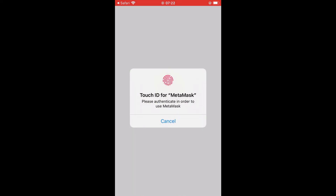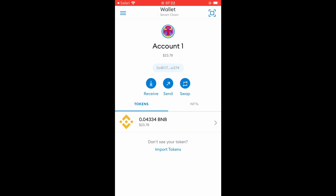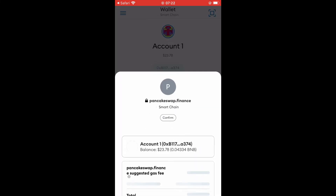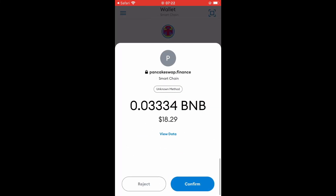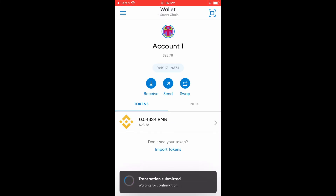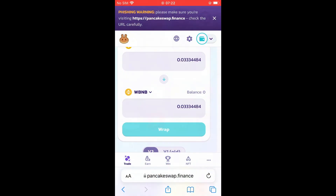Give it a few seconds and that's it — confirm. Transaction submitted, waiting for confirmation. You can see 'Send Transaction'. Go back to the browser — and there we go.